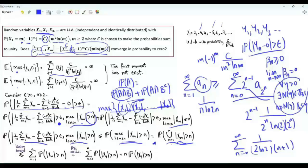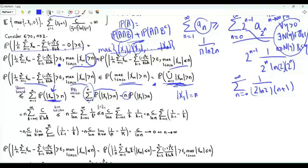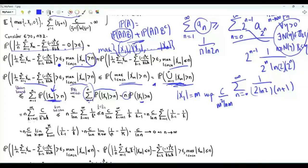Using the union bound, we overbound by the sum of probabilities that |Xm| > n. Since the random variables are identically distributed, we replace |Xm| by |X1|, giving n times the probability that |X1| > n. The absolute value of X1 equals m with probability c over m² ln m, so the probability that the magnitude is greater than n is the sum from k = n+1 to infinity of c over k² ln k.